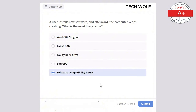A technician installs a new SSD in a laptop but it is not recognized by the system. What should be checked first? The correct answer is SATA cable connection. The SATA cable must be properly connected for the SSD to be recognized. Display settings are irrelevant to storage drives. Printer drivers wouldn't affect SSD installation. Firewall settings do not affect SSD detection, and a BIOS password does not prevent hardware detection.